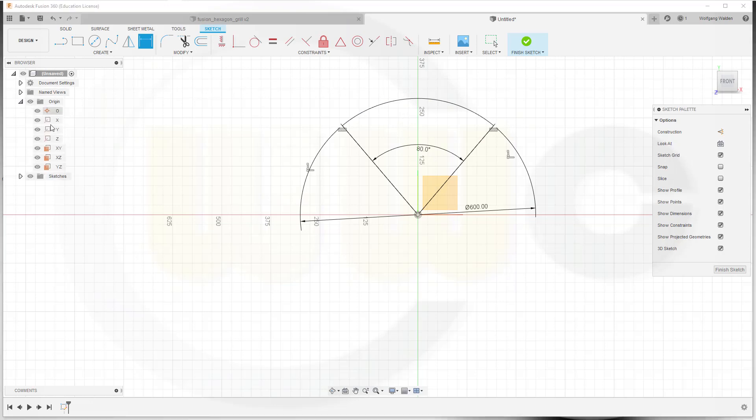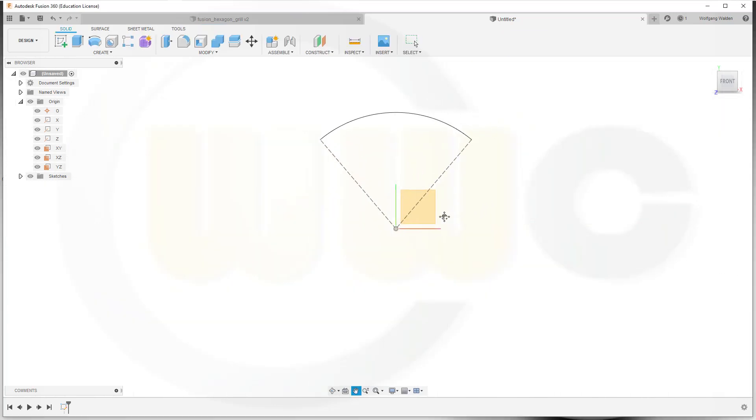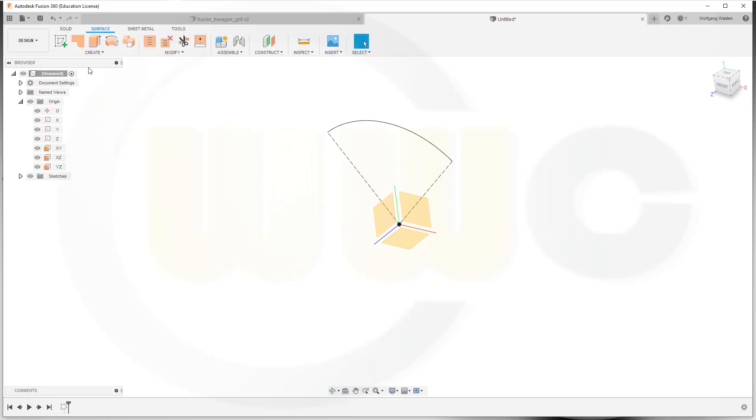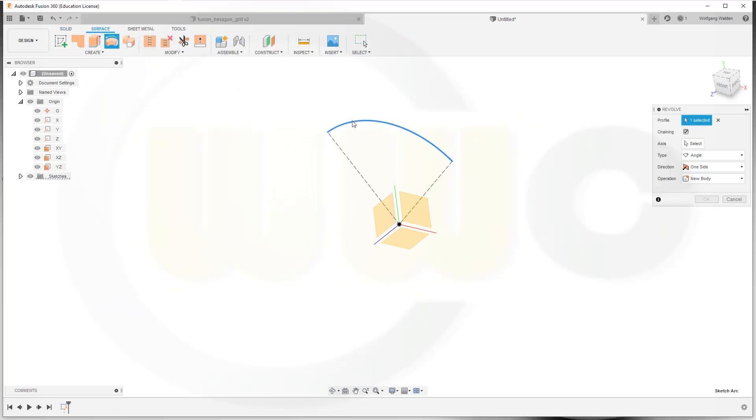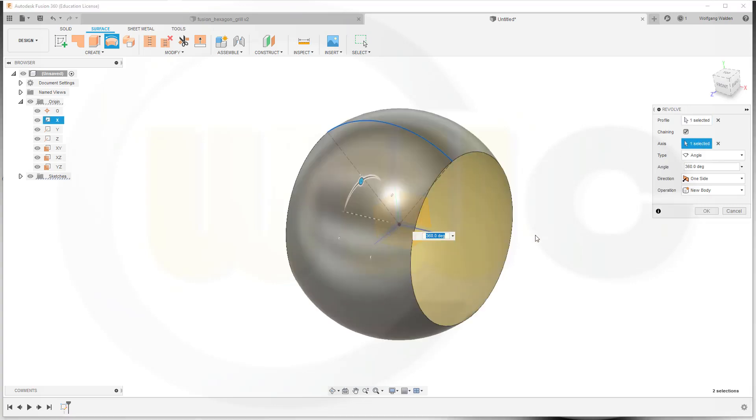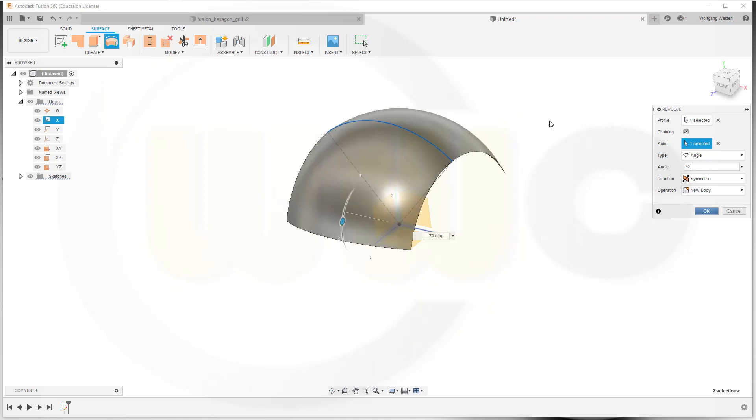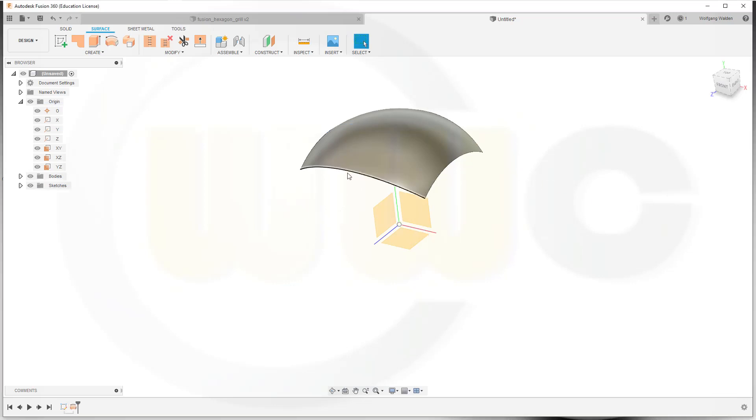And in this case I have an axis, so I could finish that sketch and now make a surface revolve with this one. The axis would be that one, and I want it to be symmetric. And I want to go for 70 degrees, so it's 35 degrees to both sides.